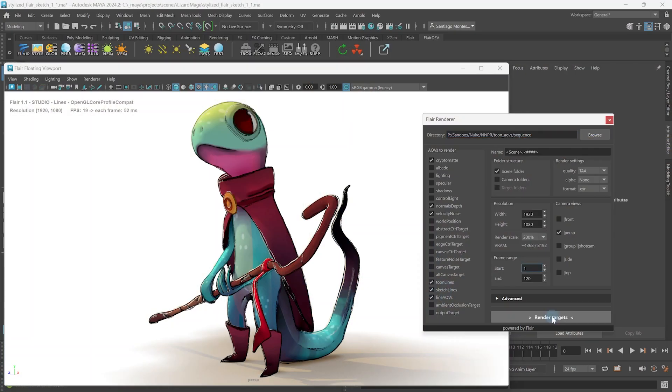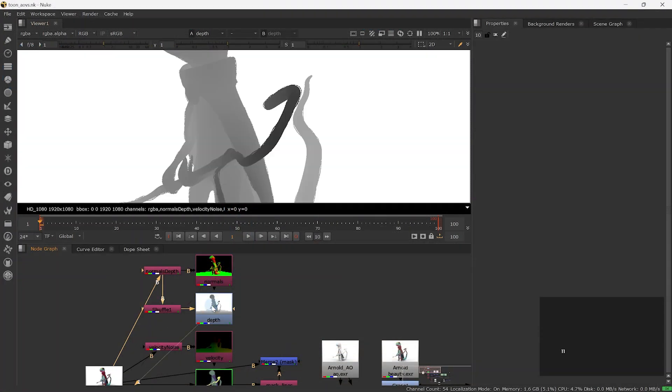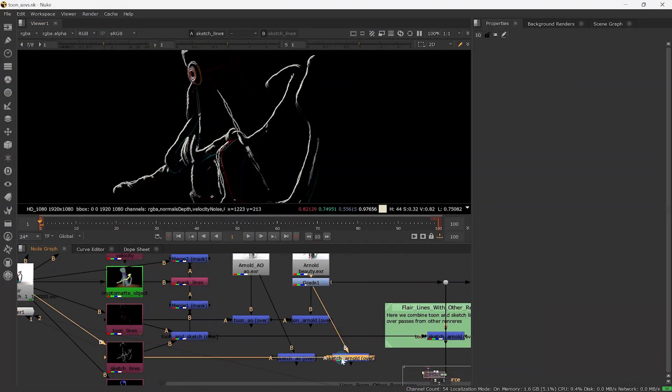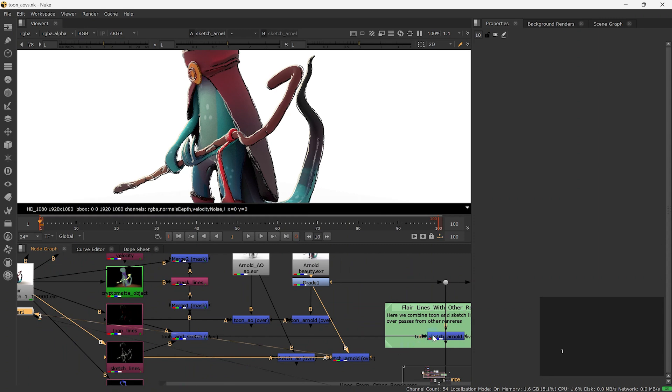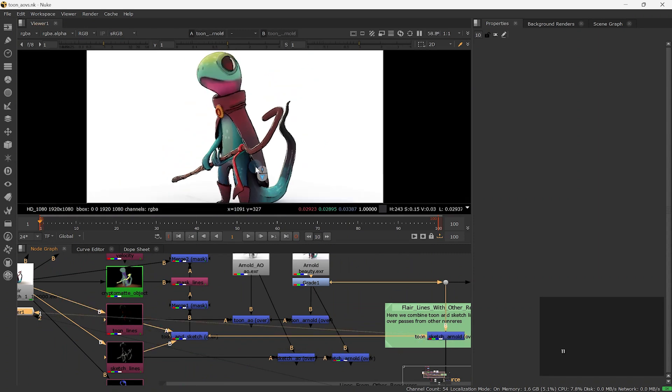Finally, we cover sketch line rendering in Flair for Maya, which is the same as for toon lines. We still added it to this series and it is worth a refresher.